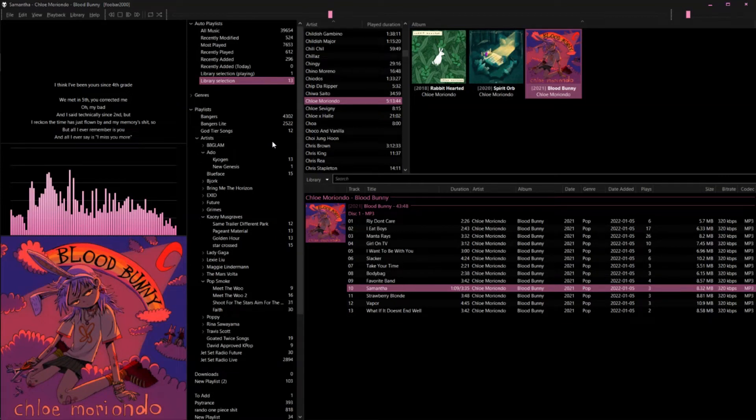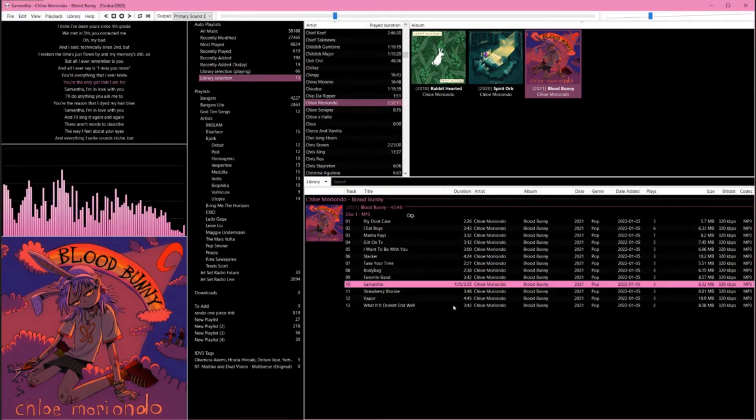Okay, so I've seen a couple people asking how to get dark mode in foobar, so I figured I'd make a quick tutorial on how to do it. This is currently what my foobar looks like in dark mode, and this is how it looked previously.